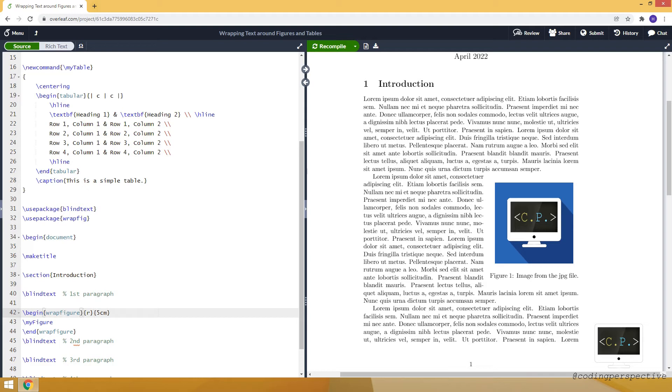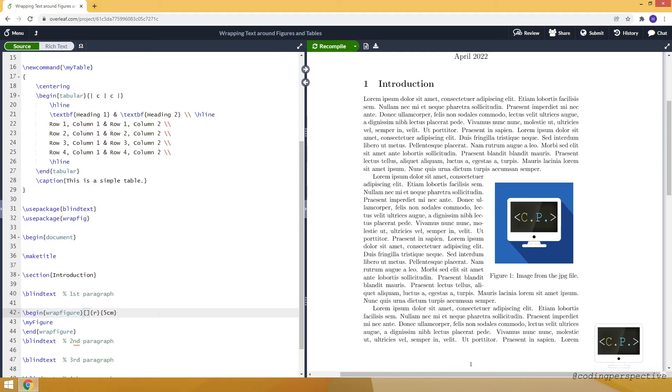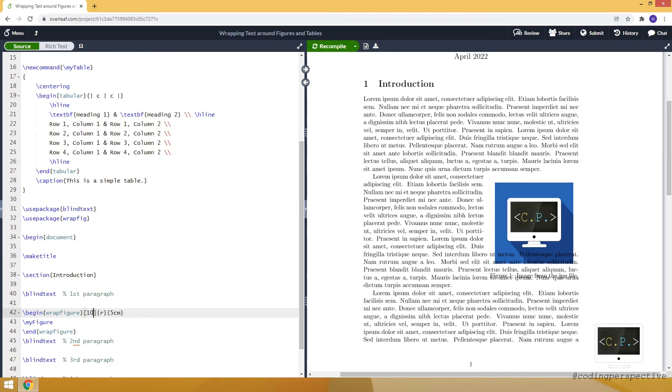And another optional argument for this environment is the number of lines. So this time we are entering the optional argument at the beginning, just before the position or just after writing wrapfigure. And we are specifying how many lines we want to use. Let's say 10, for example.